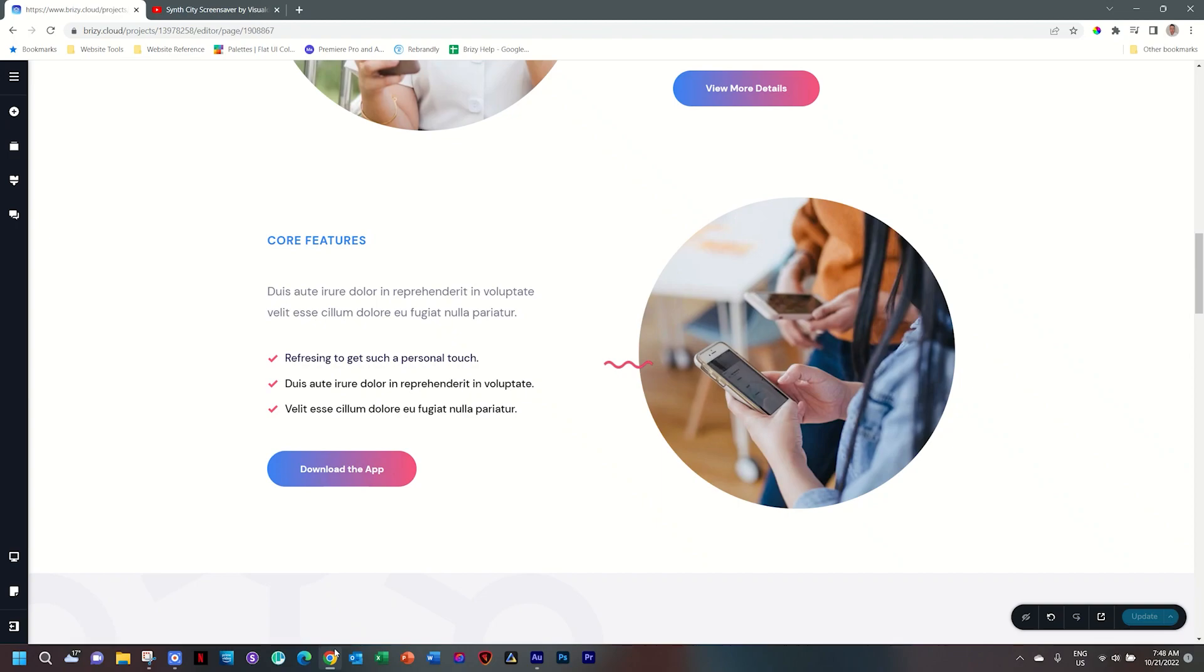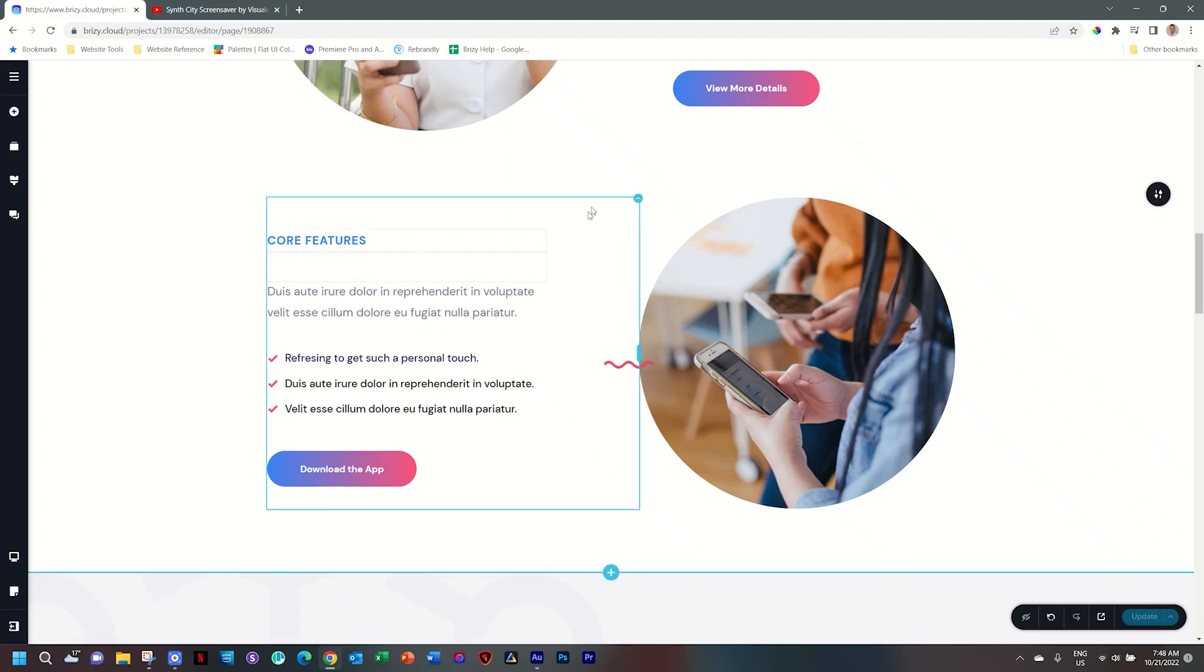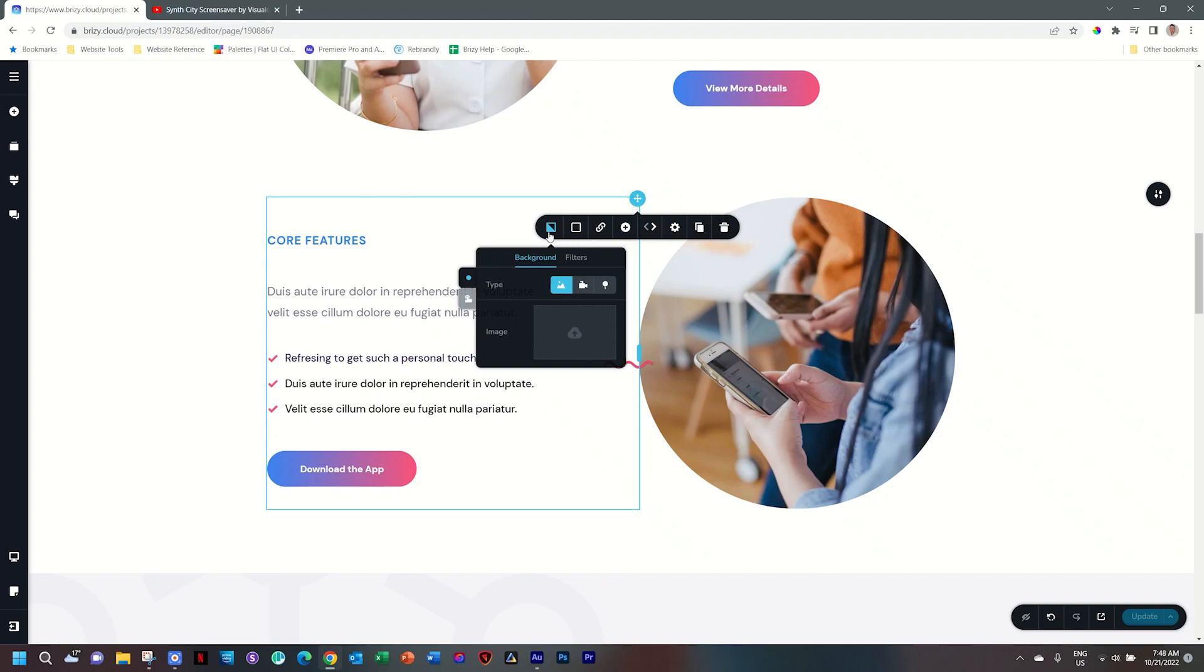That means you can add a map or a video with the image. Let's see how that works. I have two columns here. I'll select the column and then we go to the background. Next to type, you have the regular image setting and then you have video here, which is either a YouTube or a Vimeo video.